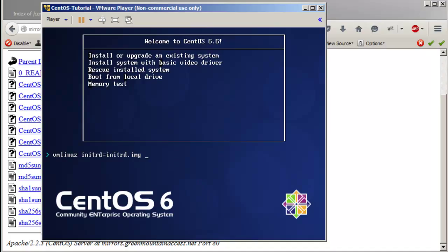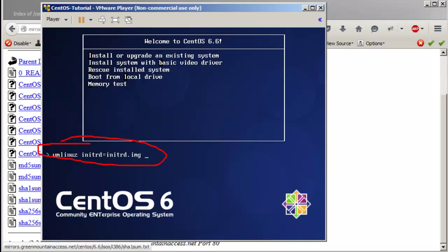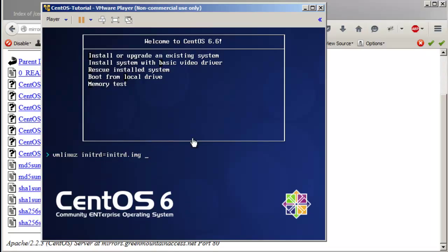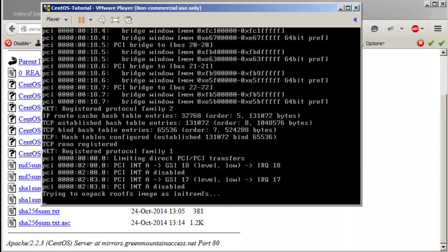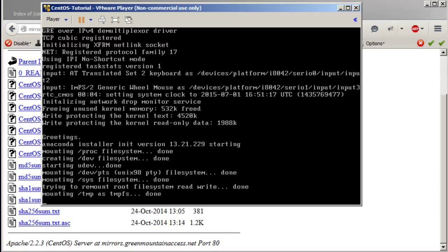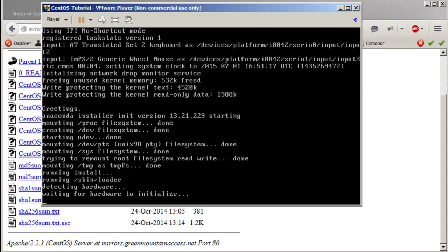You get this little prompt down at the bottom. I'm going to do the install in text mode — type 'linux text' at the prompt. You could have just gone with the default option; I just wanted to show you that you can also do it in text mode.